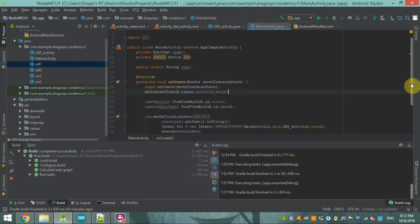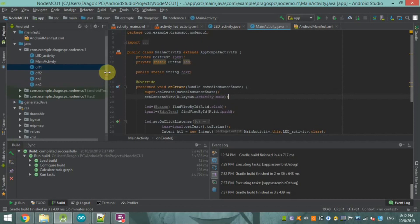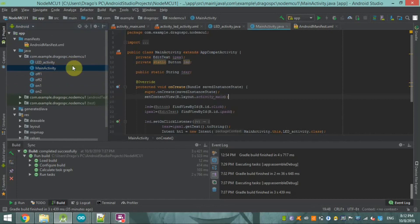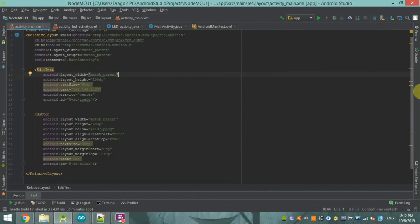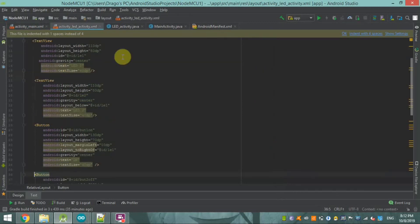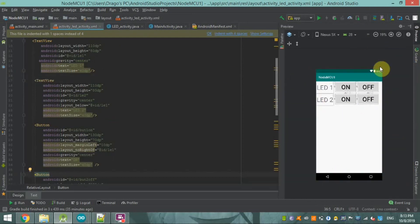In Android Studio, you can see in our old code that there are now only two activities. The first is the main activity, which is our app's front page, and the second is the operating and controlling page of our LED.